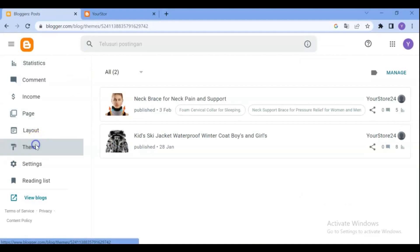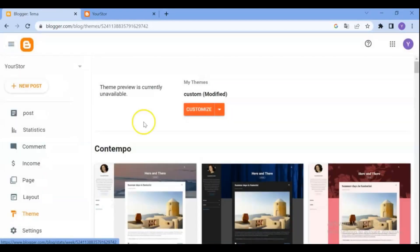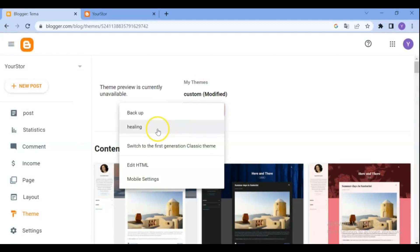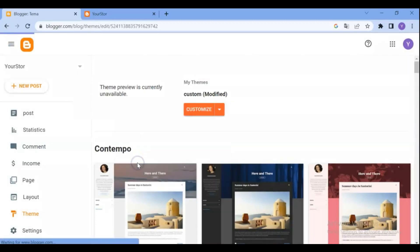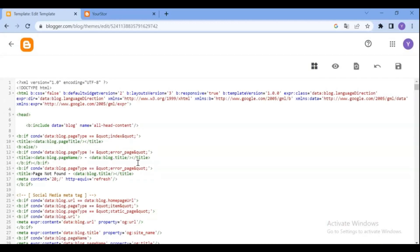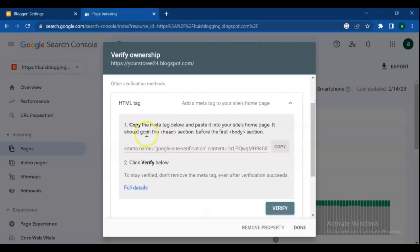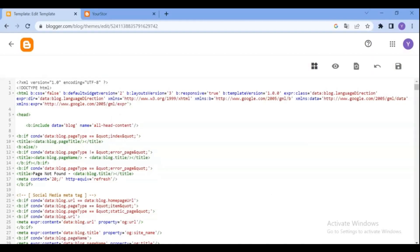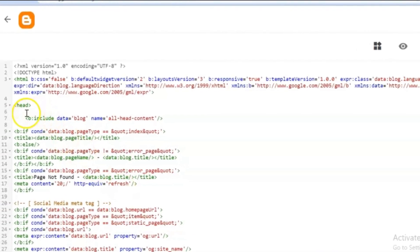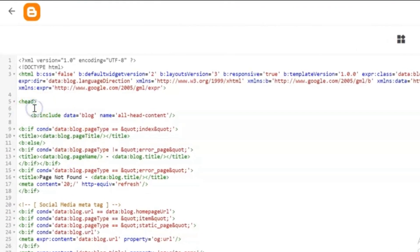I use Blogspot. Go to the Blogspot admin dashboard and click on Themes. From the Customize drop-down menu, click on Edit HTML. Click just after the opening header section tag and paste the meta tag there, then save.